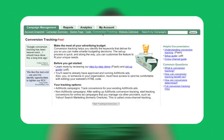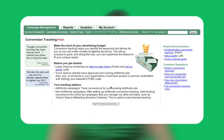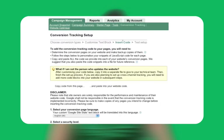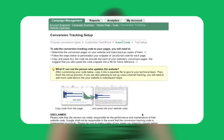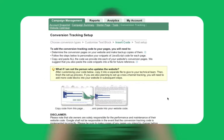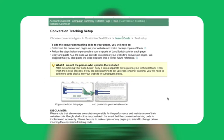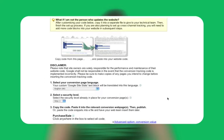Click the conversion tracking link under the campaign management tab in your account. Then click the start conversion tracking button. Setting up basic tracking takes just three simple steps.